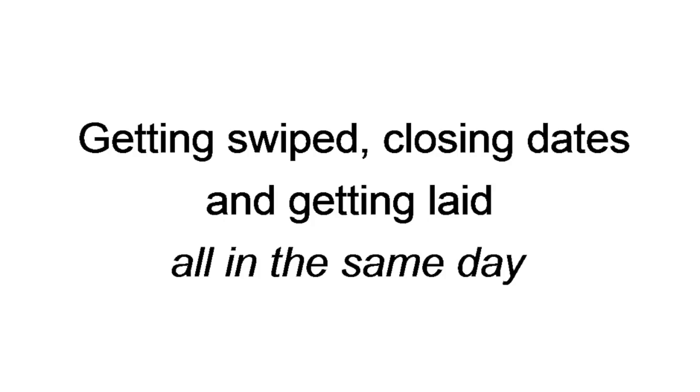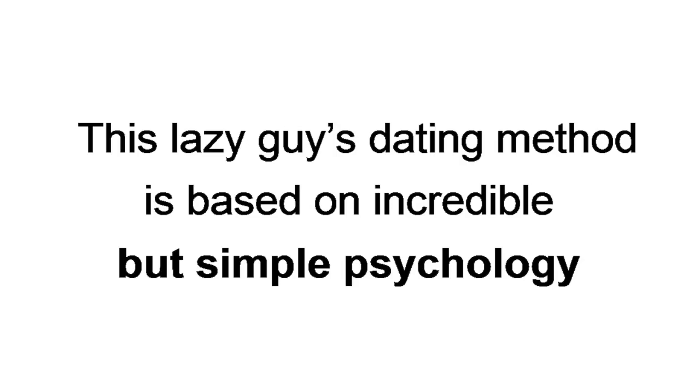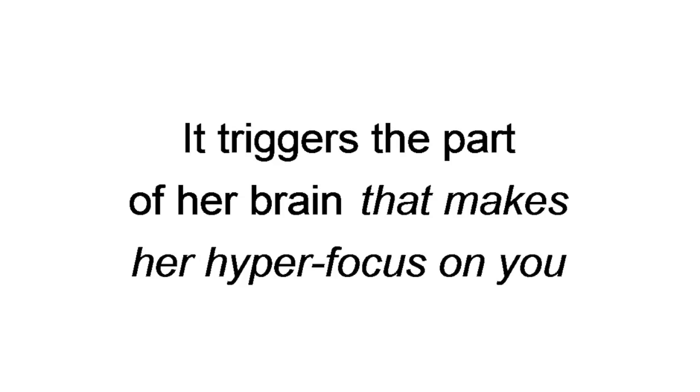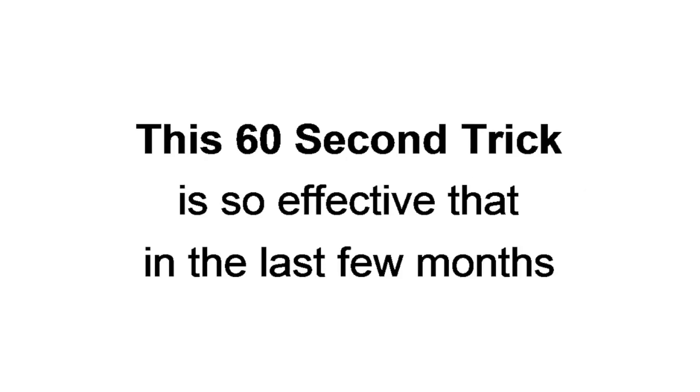The good news is, getting swiped, closing dates, and getting laid, all in the same day, isn't rocket science. The lazy guy's dating method is based on incredible, but simple psychology that any guy can easily use. It triggers the part of her brain that makes her hyper-focus on you, and only you, making those other guys look like the idiots they are.